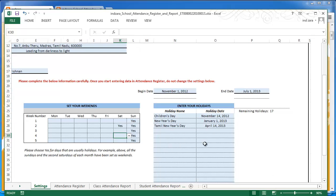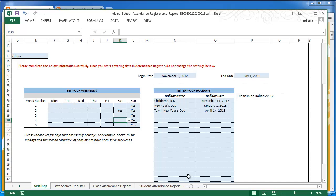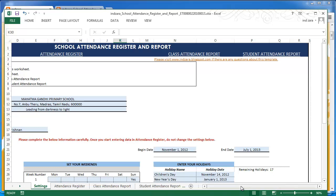The last section of the settings worksheet is about holidays, where you can enter any school holidays. For example, in the sample data I've entered Children's Day, New Year's Day, and Common New Year's Day along with their actual dates. These dates are then treated as non-working days in the template and used in calculations accordingly. You can enter up to 20 holidays here. Combined with the weekend configuration, you have complete flexibility to define working days for your school scenario.